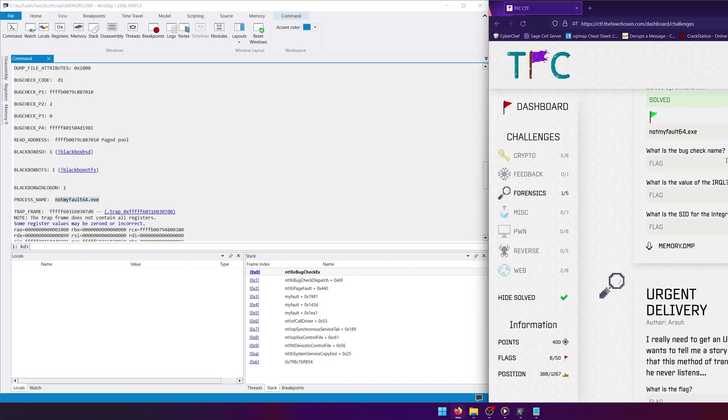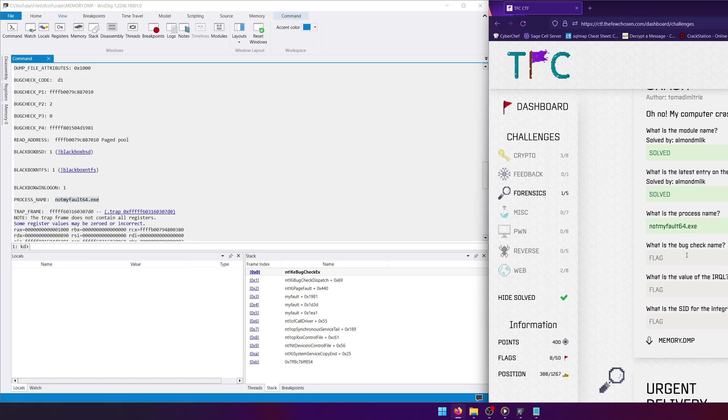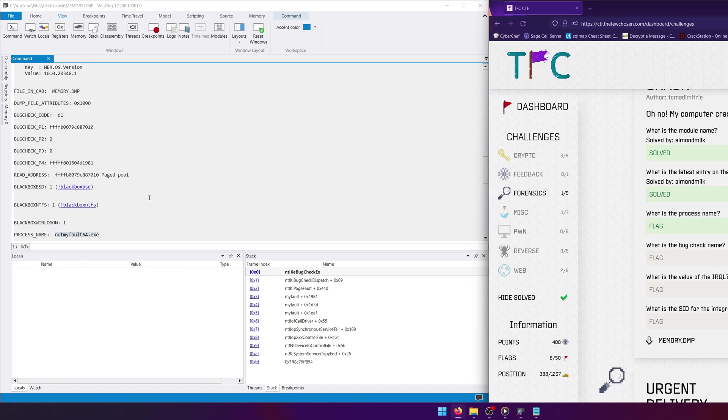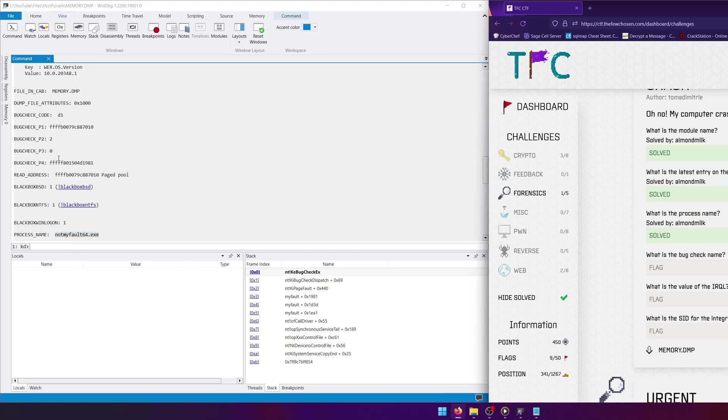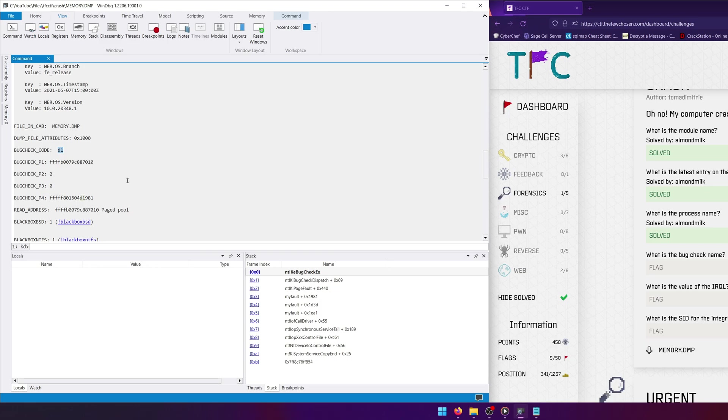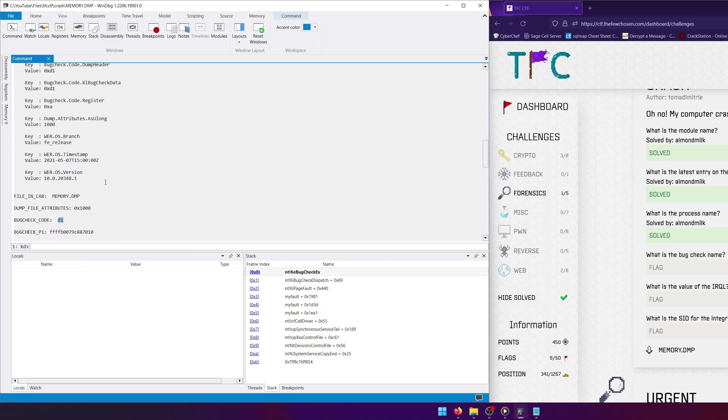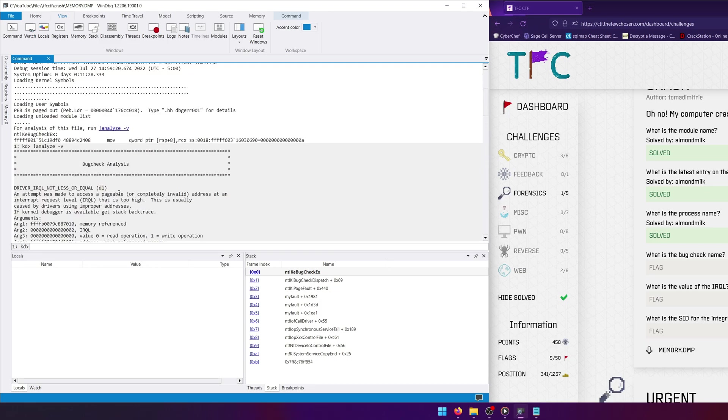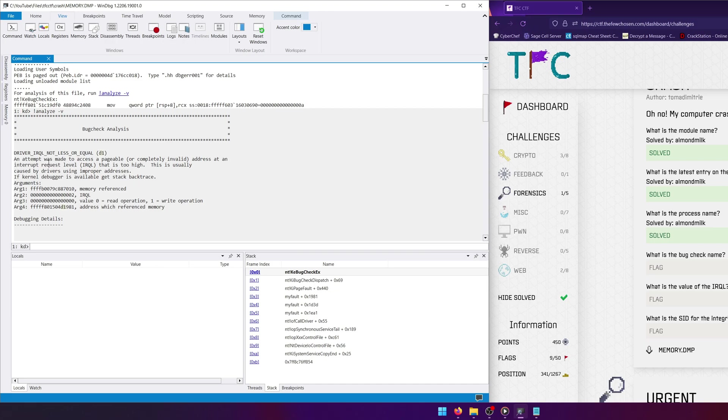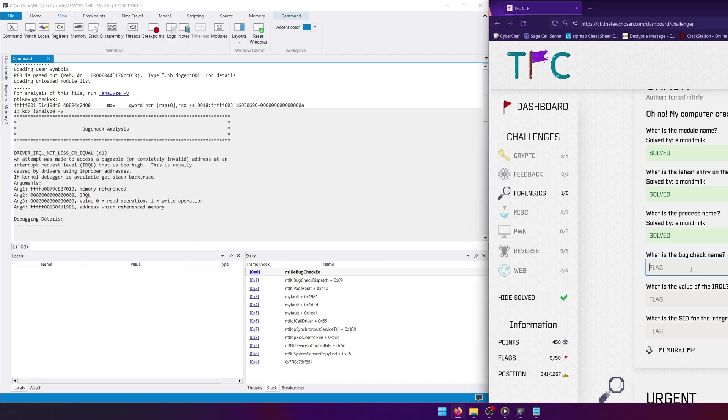All right, what is the bug check name? Now you'll be able to scroll up a little bit from the process name and you'll find that the bug check code rather is D1. Now you could look up what D1 means online, but if you just scroll back up here you'll find that the bug check name referenced by D1 out here in parentheses is DRIVER_IRQL_NOT_LESS_OR_EQUAL. So that's going to be our bug check name. So whenever you have a bug check code, you can always scroll up and under the bug check analysis box, right underneath the first line will actually tell you what the bug check name for that specific bug check code is. So we'll submit that.